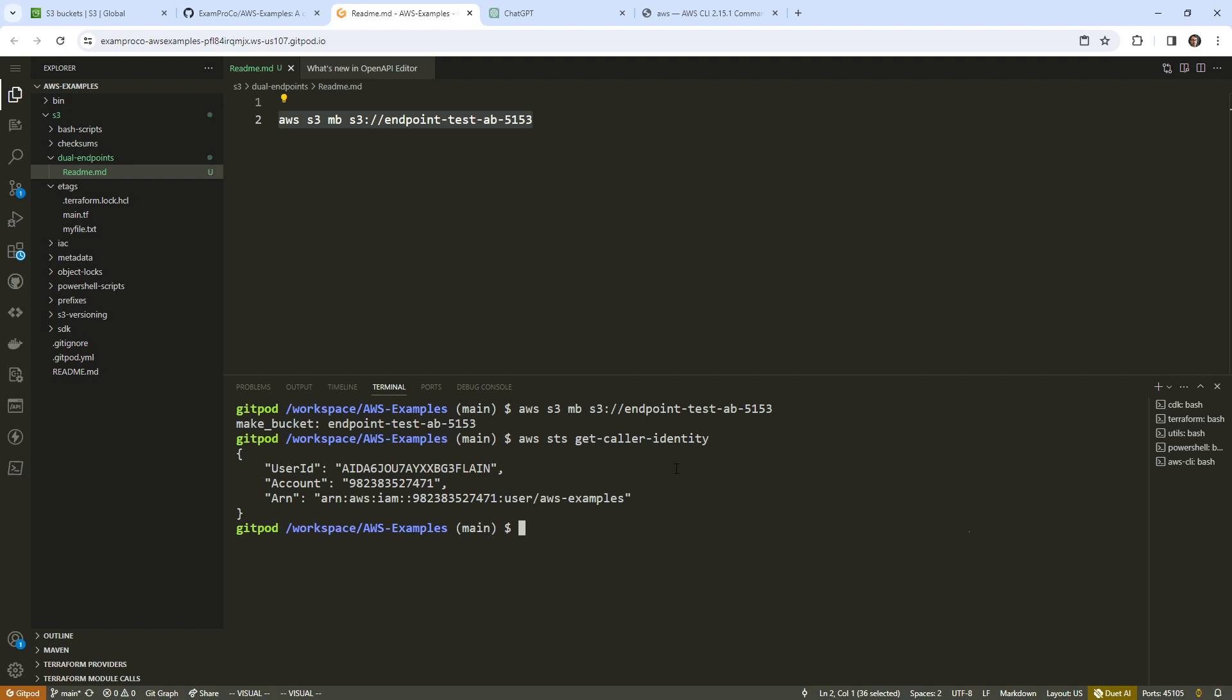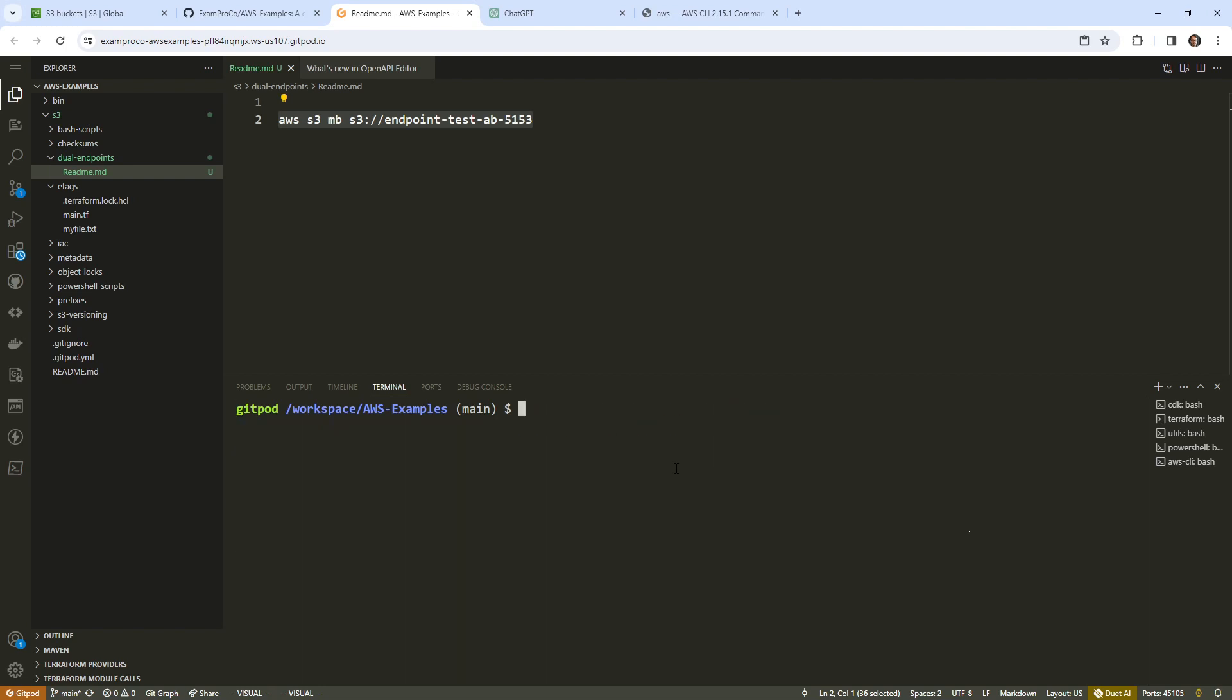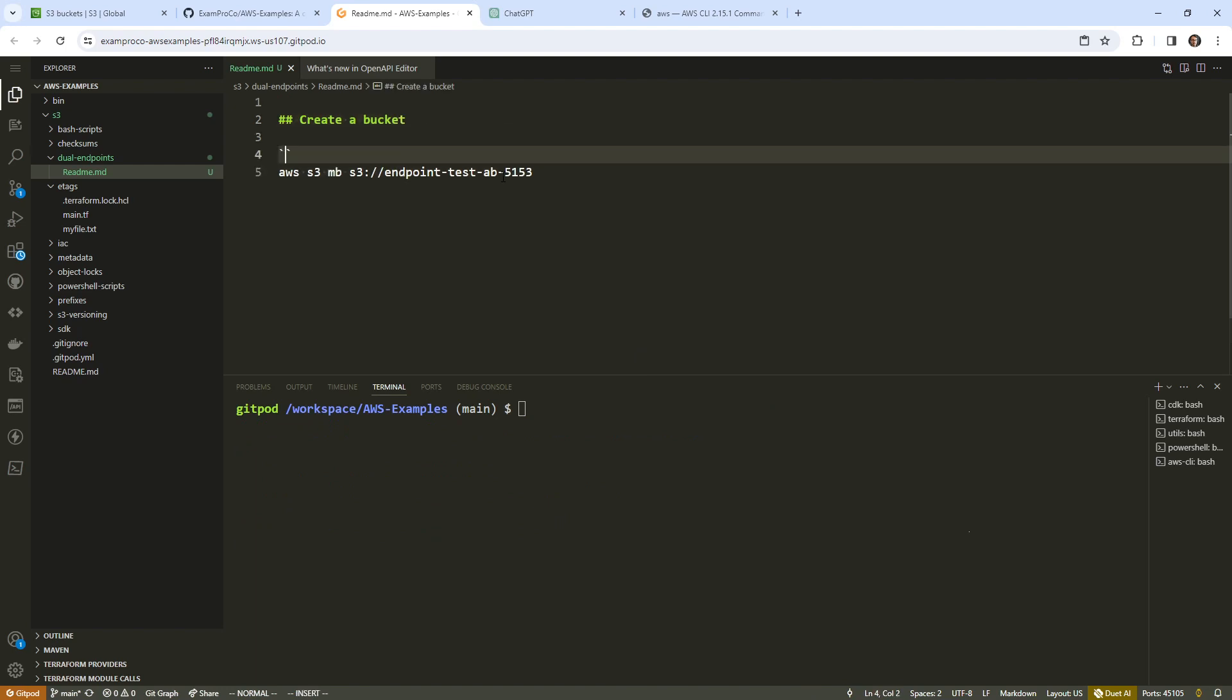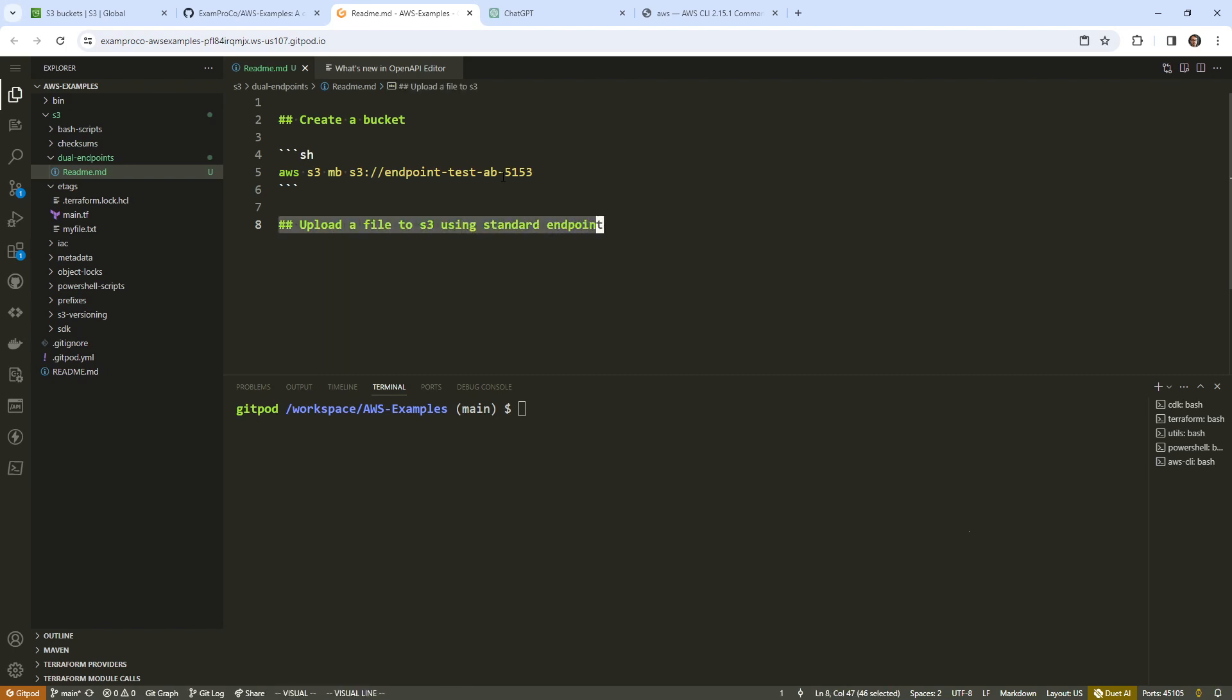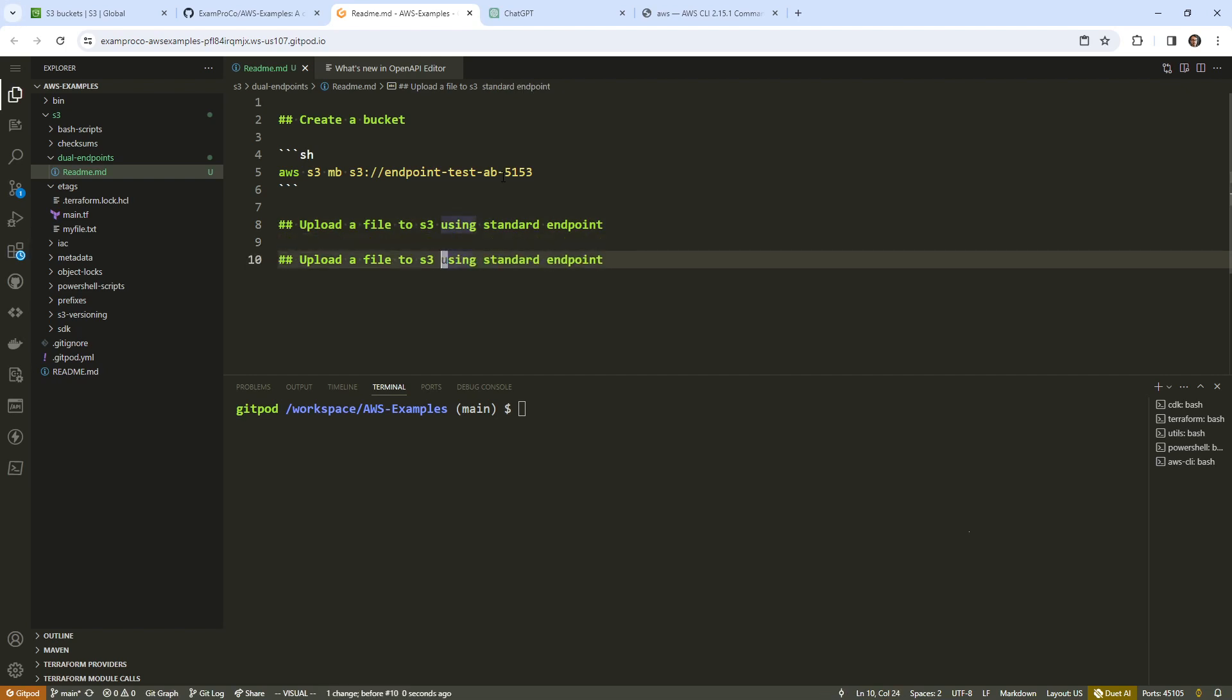And so that bucket has now been created. The next thing I want to do is upload a file to S3 using standard endpoint, and then we'll do this one with the dual stack endpoint. I don't know which one it is using by default. I'm not exactly sure how we can see that in AWS CLI, I've never figured that out.